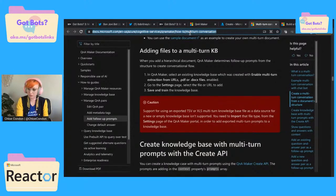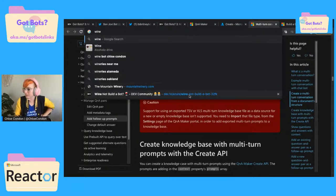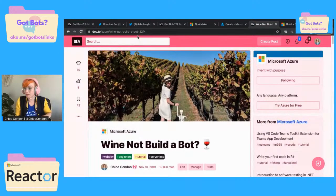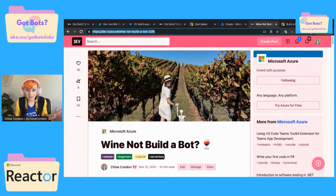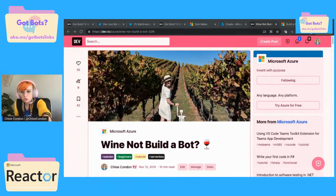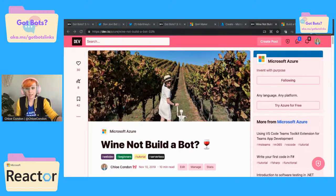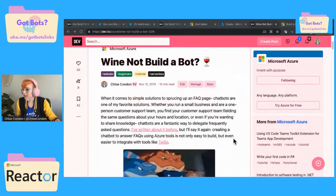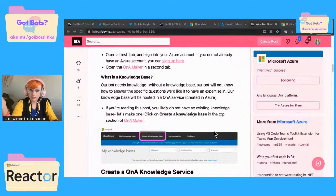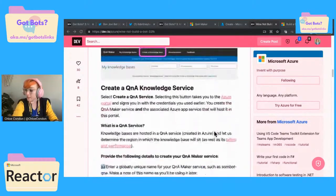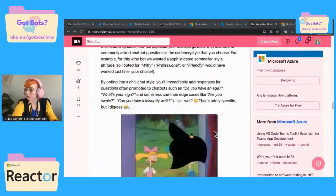I actually think in my wine bot, which I mentioned on the previous stream — I'll drop this in the chat as well. This is a Q&A bot that I built with a student at Holberton Academy, who was a sommelier turned dev and had all of this amazing wine knowledge. They had this great idea to create a bot that would answer frequently asked questions about wine.